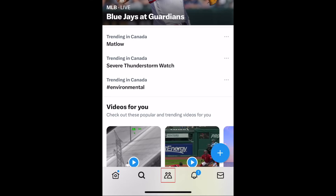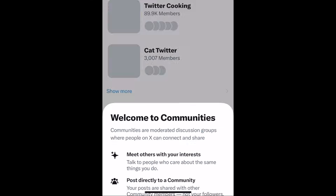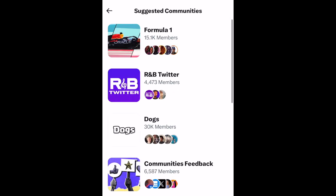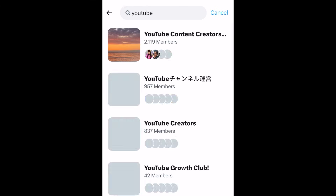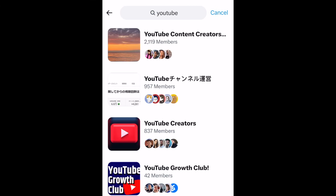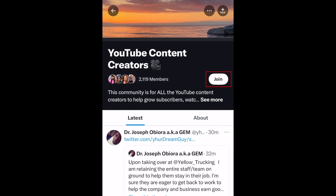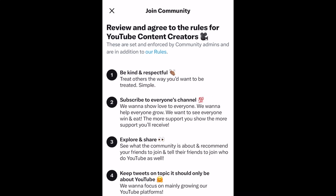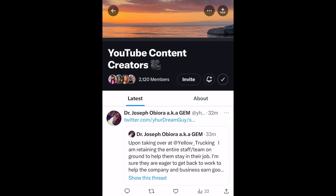In the Communities section, you'll find communities focused around specific topics or niches. You can browse suggested communities or search for a specific community you'd like to join. Tap a community name to check it out. If you'd like to join the group, tap Join. Posts shared in communities are publicly visible, so your followers will be able to see what you share, but only those within the community can reply and participate in the discussion.